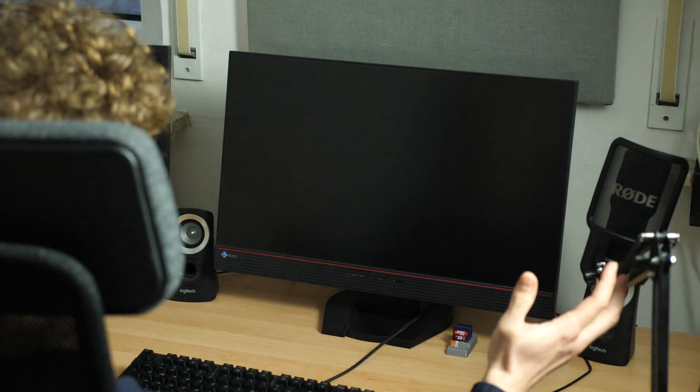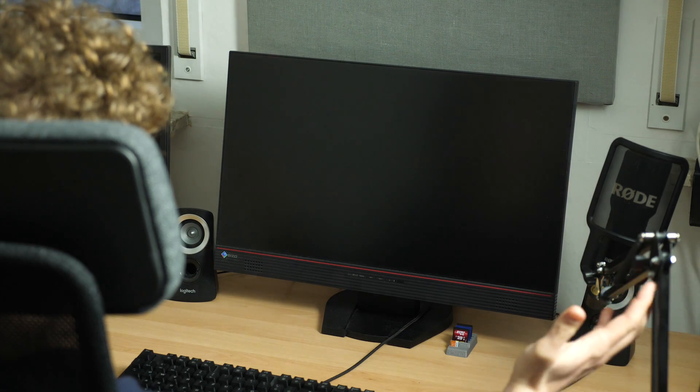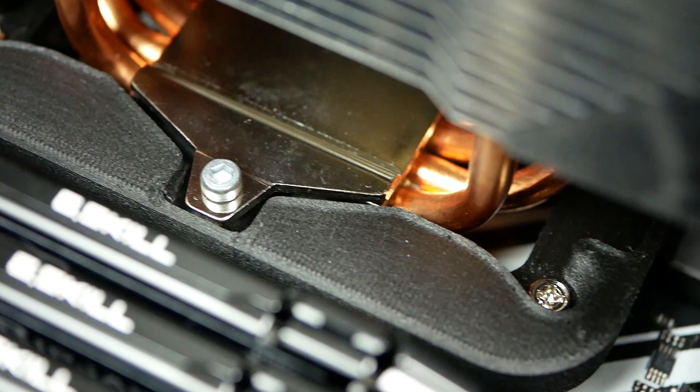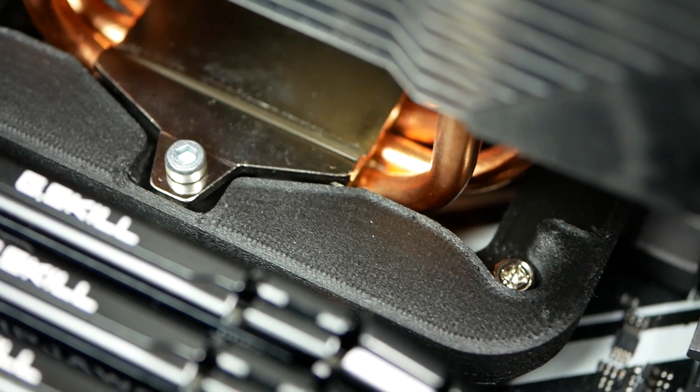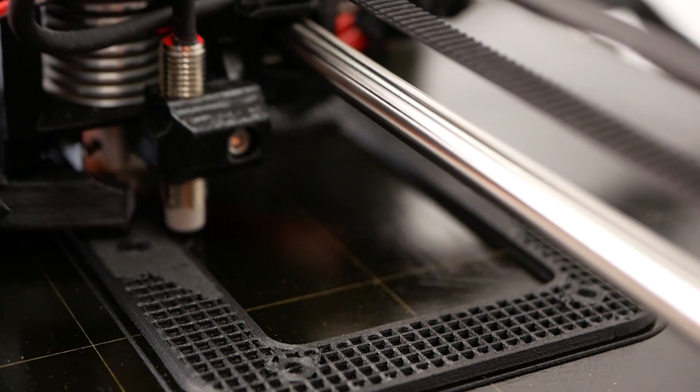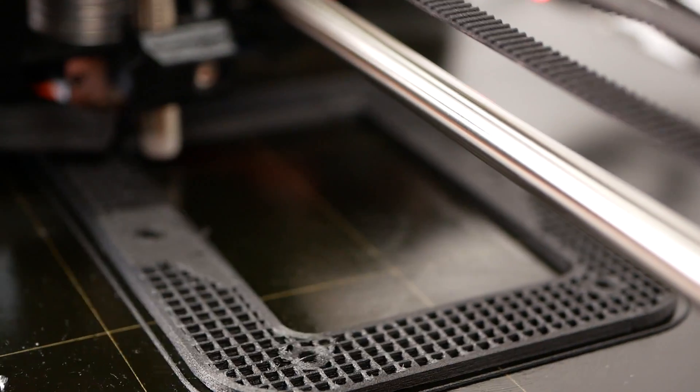I 3D printed a CPU cooler mount for my new workstation and almost wrecked it that way. Let's find out more!